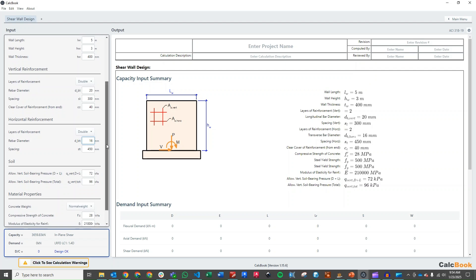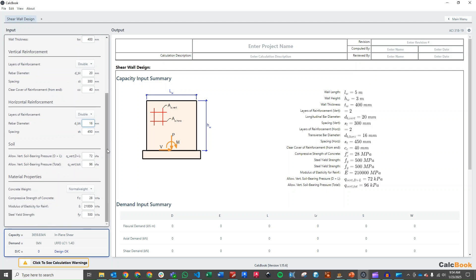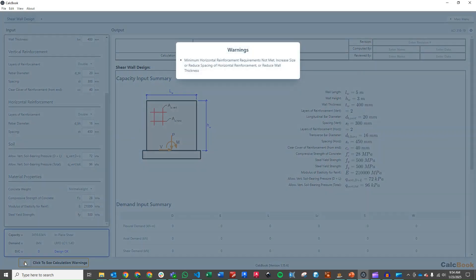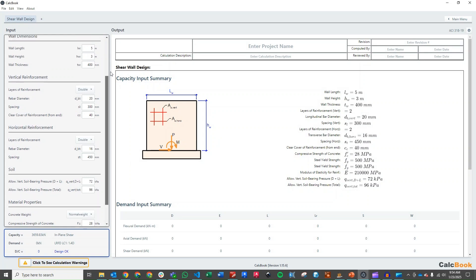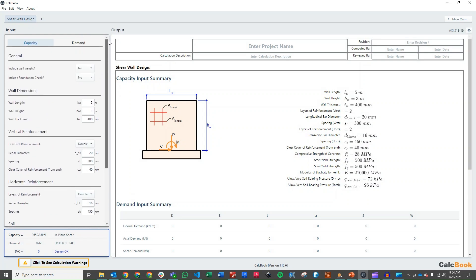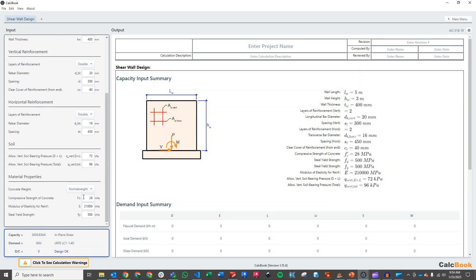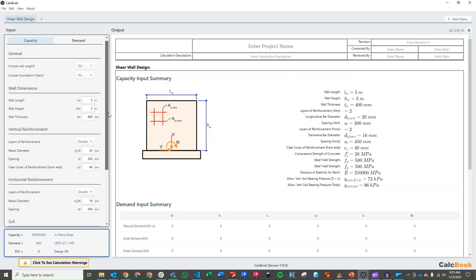So we've already got a little of an issue here. It's giving us a warning about the horizontal reinforcement minimum. So we will take a look at that when we get to that section and then we can adjust as needed. Last thing here is our material properties. We just said we had 28 MPa and 500 MPa. So we're good there.